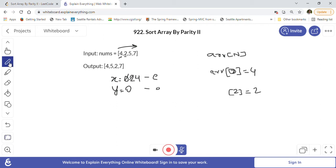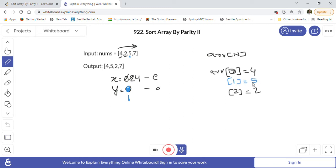Now at index 2 in the original array we have 5, which is odd. We use y, which starts at 1. So result[1] = 5, and we increment y by 2 so y becomes 3. Then at index 3 we have 7, which is also odd. So result[3] = 7, and y becomes 5.